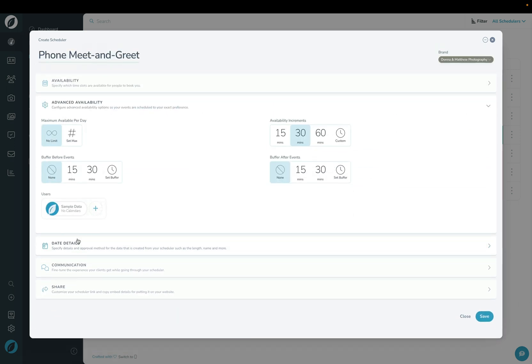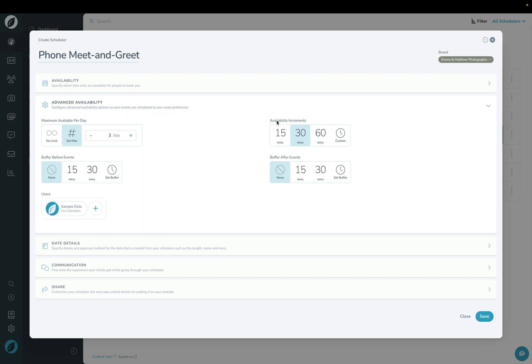Under the advanced availability section, this is where you can specify how many of these kinds of dates do I want to allow booked per day? I'm going to set that to allow only three per day. Then availability increments allows you to specify how granular your client can pick time slots on your calendar. Are they 15 minutes, 30 minutes, 60 minutes, or is it custom? I'm going to leave that at 30 for now.